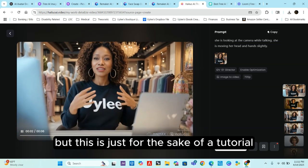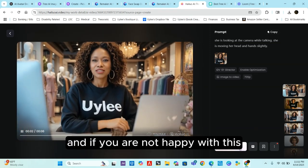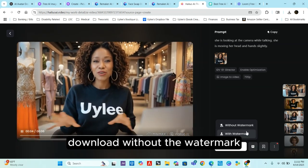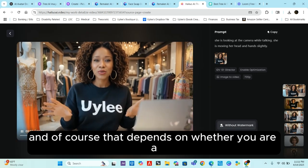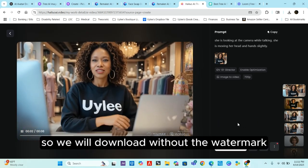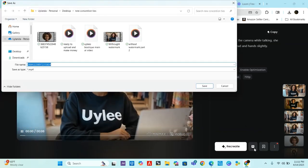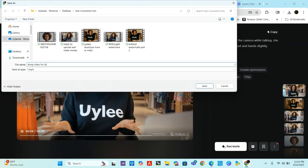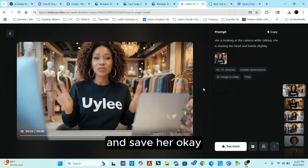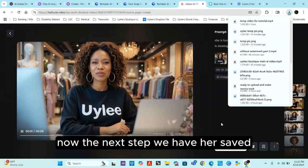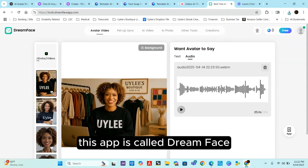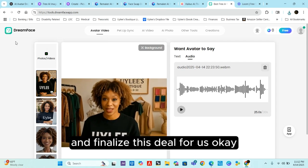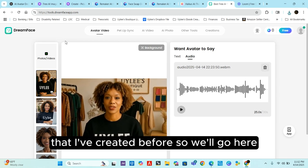This is just for the sake of a tutorial, so we'll stop it there. If you're not happy with the result you can recreate it. We'll go ahead and keep her and download. You have the choice to download without the watermark or with the watermark — that depends on whether you're a paid or unpaid subscriber. We'll download without the watermark and save as 'temp video tutorial.' Now we'll jump over to another app called DreamFace, which will pull everything together and finalize this for us.